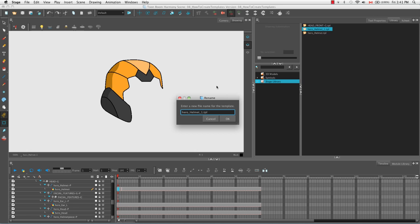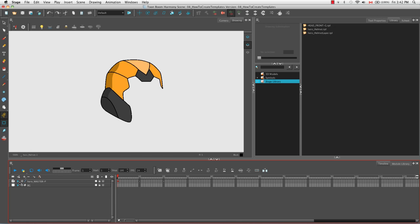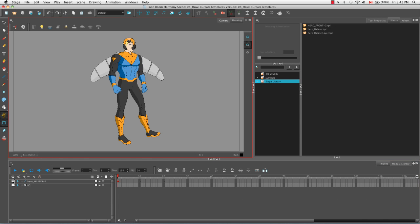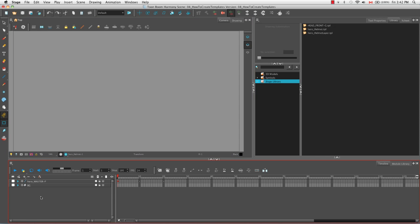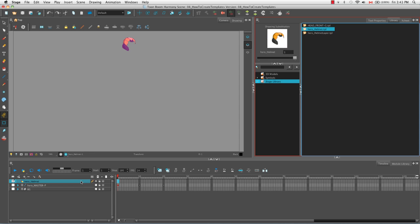You can always right click on your template once it's in the library and select rename. Now instead of selecting that single drawing cell, I'm going to grab the entire drawing layer from the left side of the timeline view and drag and drop it into the stage library. I'll call this one 'hero helmet layer' so we know it's the entire layer. Then I'll disable the hero master peg group so there's nothing visible in the camera view.